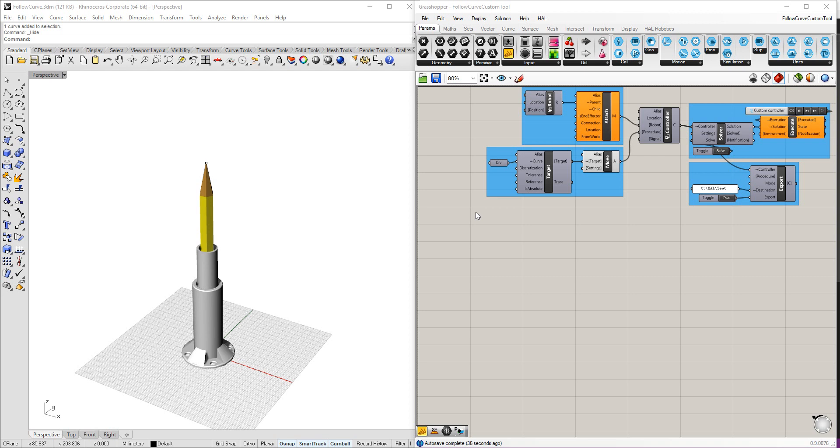So in this tutorial, we'll be looking at how to create a custom tool from some geometry that we've created in Rhino. I'm going to be using this pencil holder as an example.